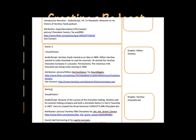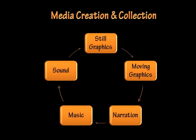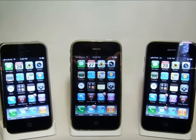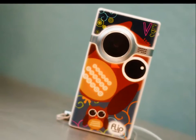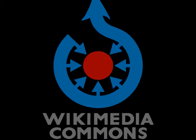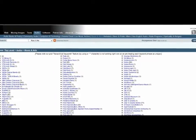Planning starts with a storyboard. After research, the students collect media. They take pictures with their cell phone, record video clips with flip cams, and find images, music, and sound on public domain sites.